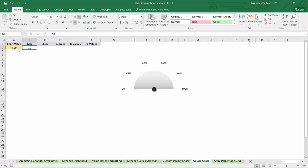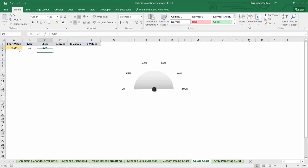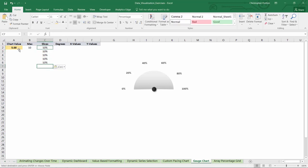The first thing that we need to do is create a donut chart, which will serve as the background of our gauge. In this case, I want a donut with five segments along the top half of the circle. So to do that, I'm going to type 10%, copy and paste that a total of five times.